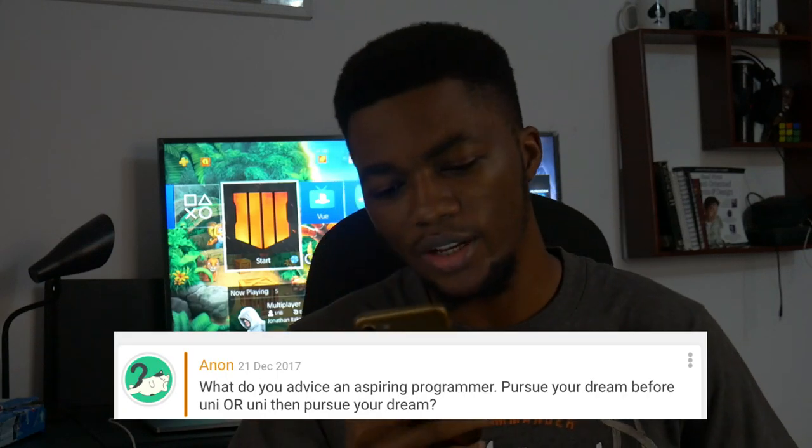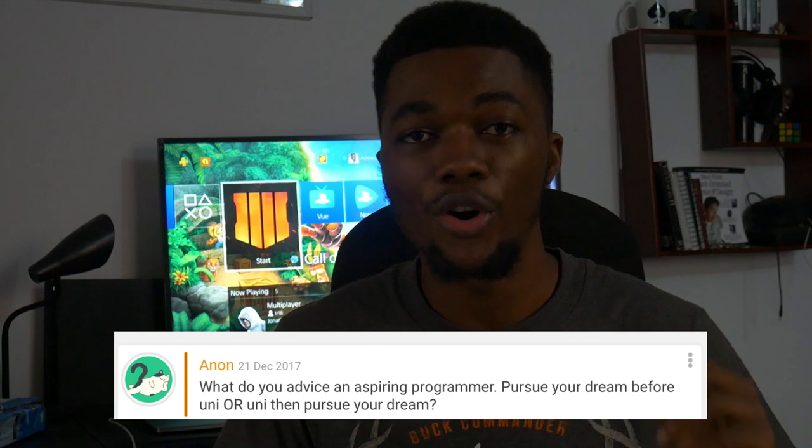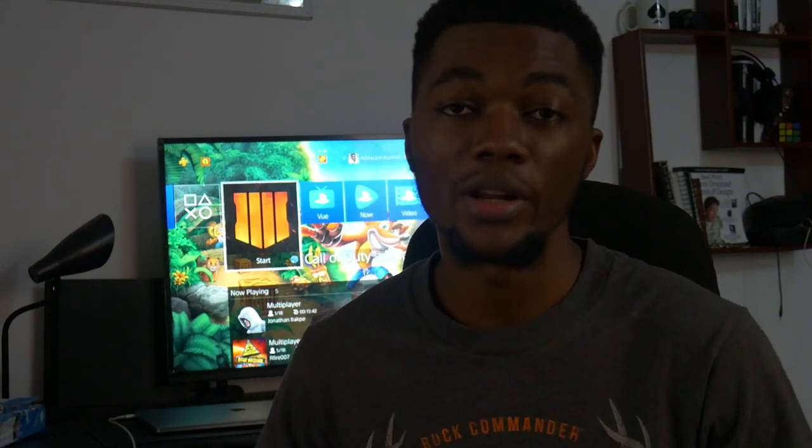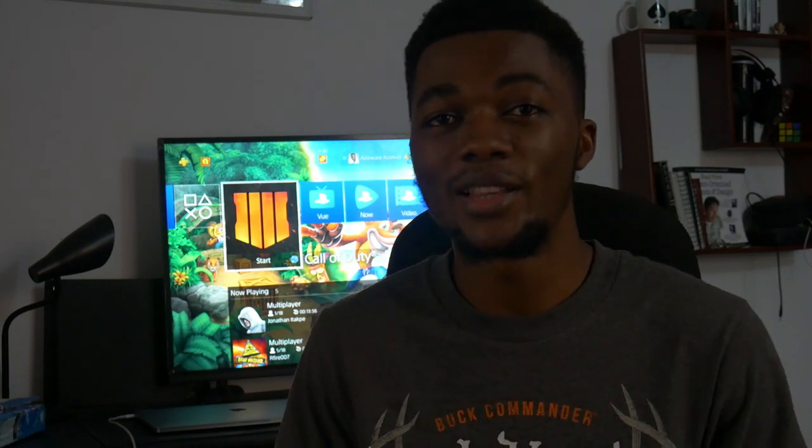What do you advise an aspiring programmer — should you code before university, or university then code? I think if you're lucky enough to already know programming before you get into school, I don't see why you should not go to school. Personally, I studied computer science but had no idea what development was until I got to school. But if you already have an understanding before school, I still think the best thing is to go, because it gives you four or five years to have time for yourself with as little responsibility as possible, with student discounts, accommodation advantages, and more.